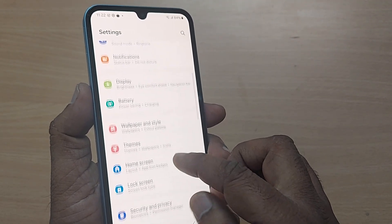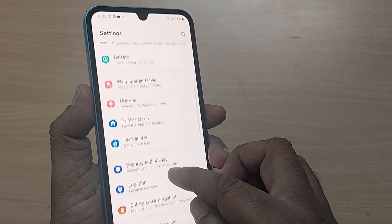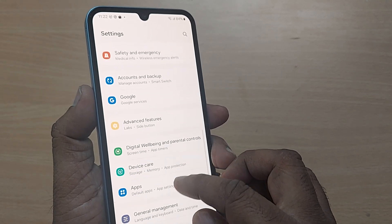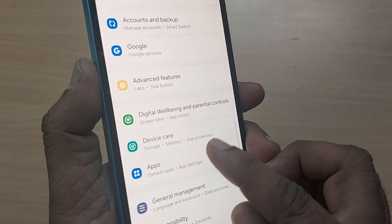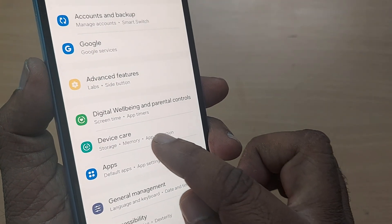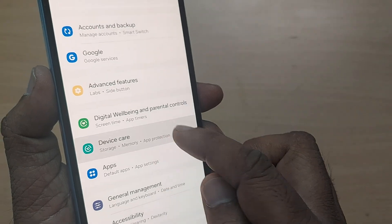Scroll up — somewhere you'll find one option for Device Care. Just get into this Device Care, tap it here.